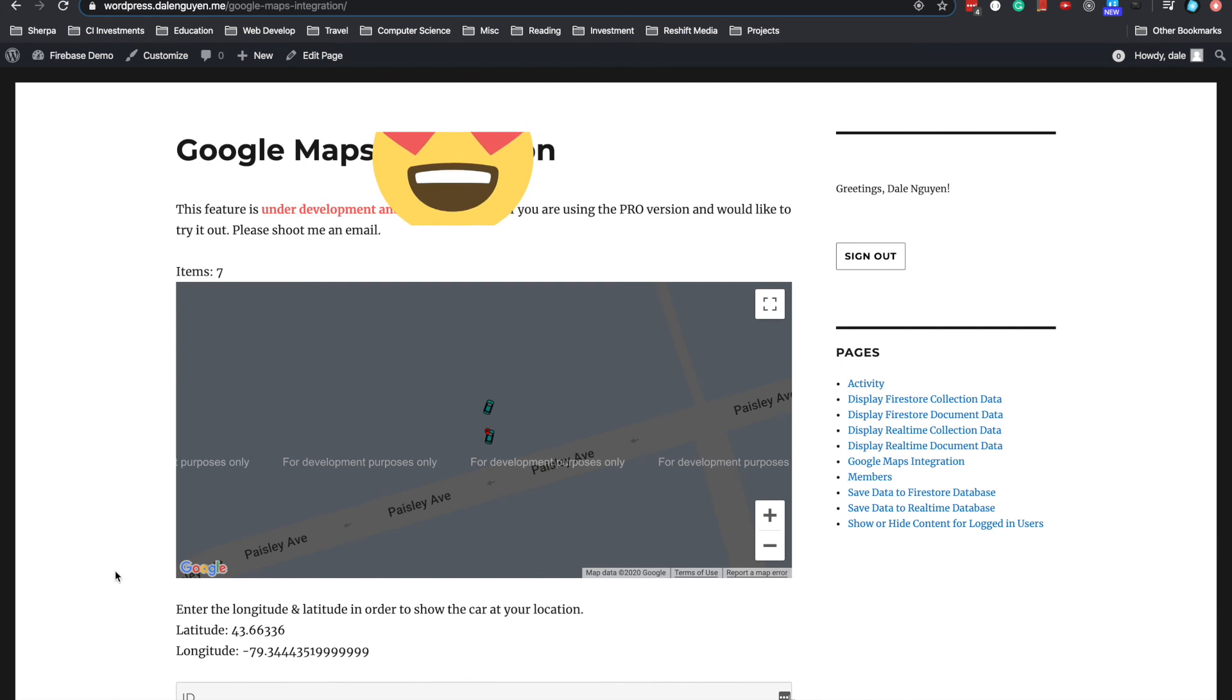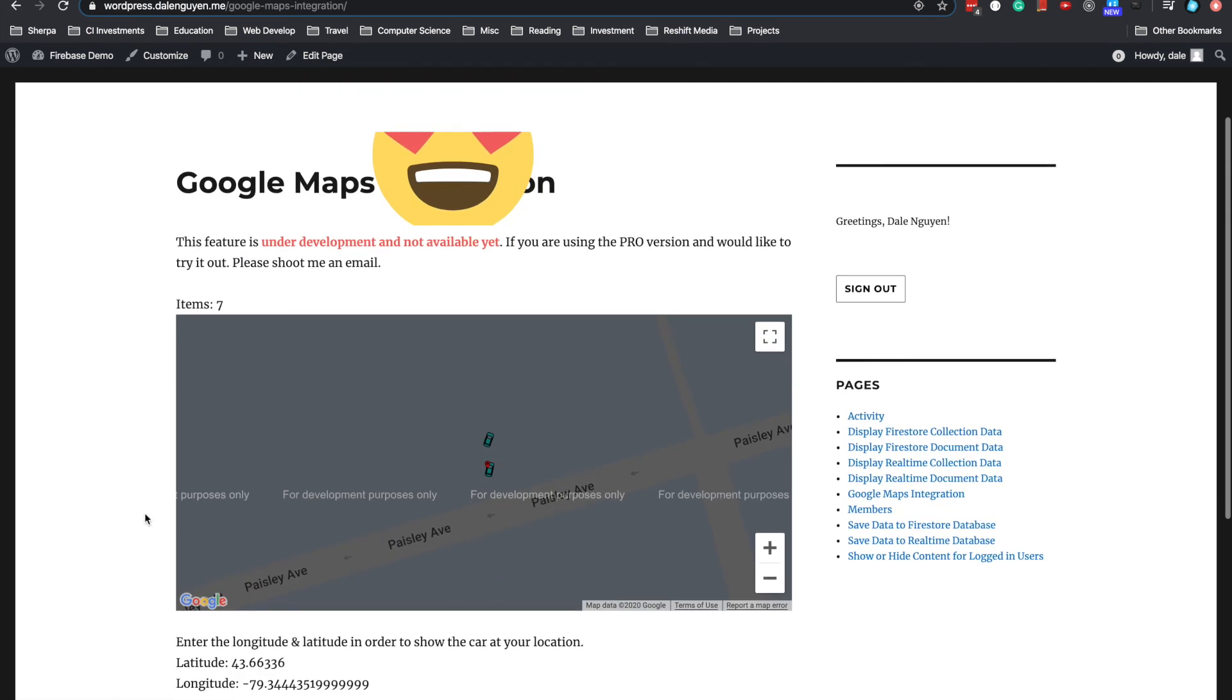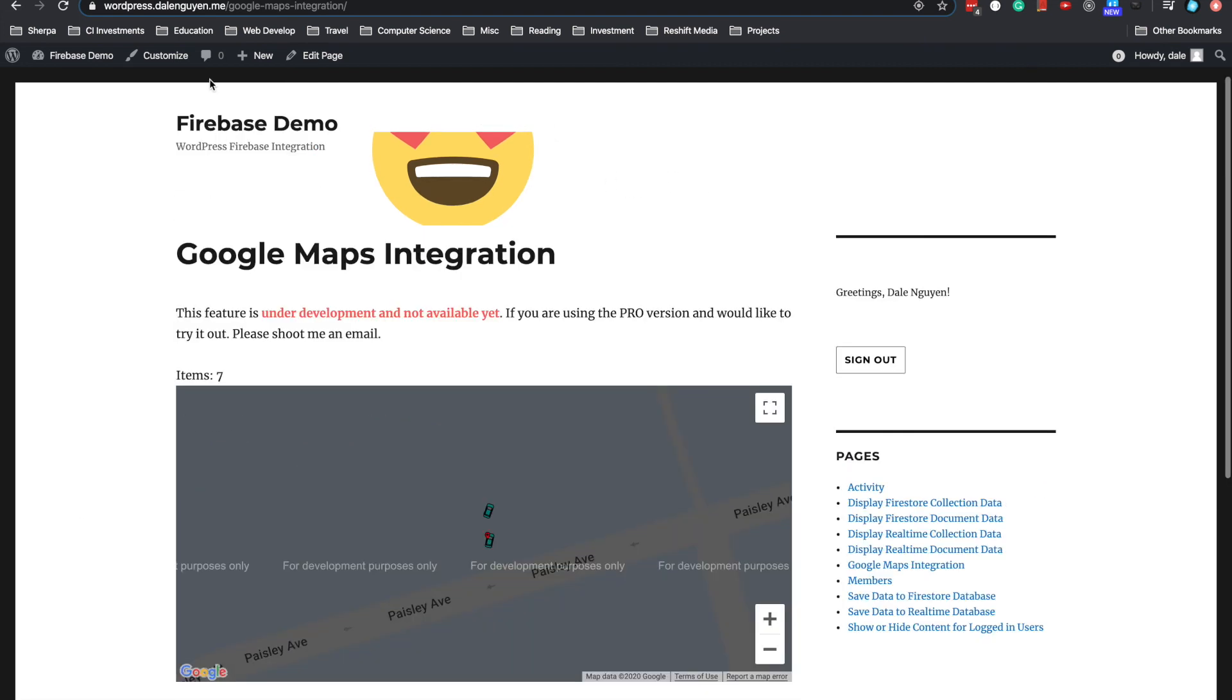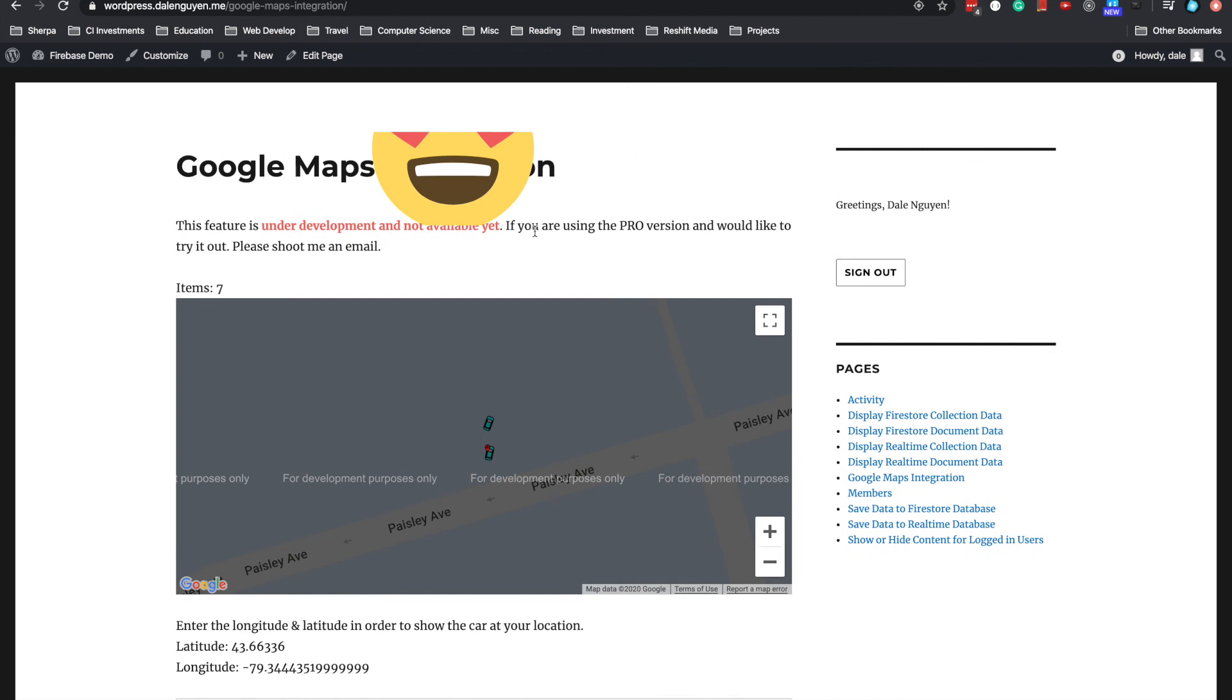So basically it is how it works now. And it's currently under development and not available yet. So you will know when it's available. In my email list, you're gonna get it when it's officially available. But now you can try it when you go to my demo site and just try it out. Or if you are using my Integrate Firebase Pro version and you would like to give it a try, I'm gonna send you the plugin so you can try it out.